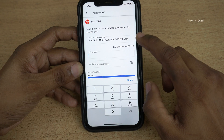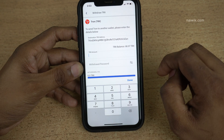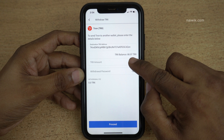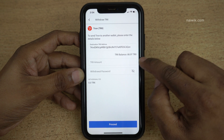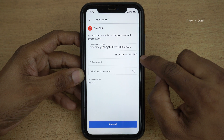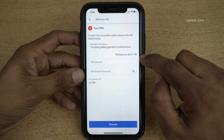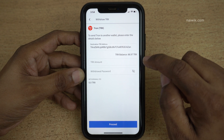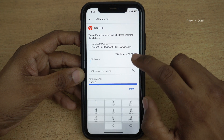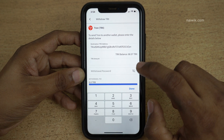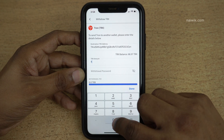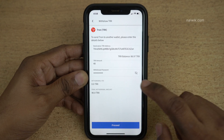Here you can see that I have pasted the destination address. Once you enter the destination address, below it you can see the total balance of your cryptocurrencies — currently I have approximately 88 Trons. Under TRX Amount, you need to enter the number of units which you want to send. I am going to enter 40 Trons.